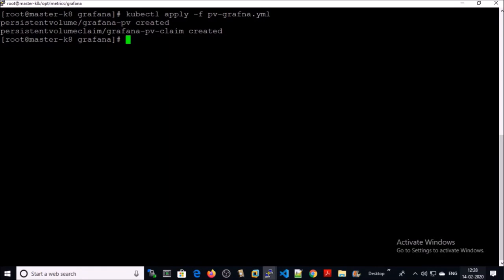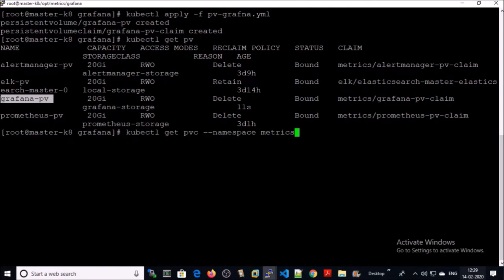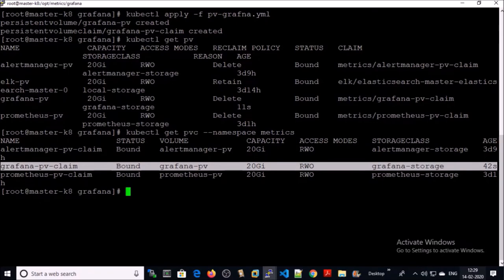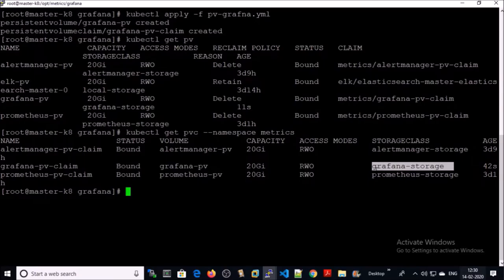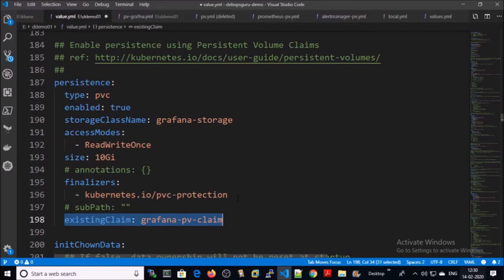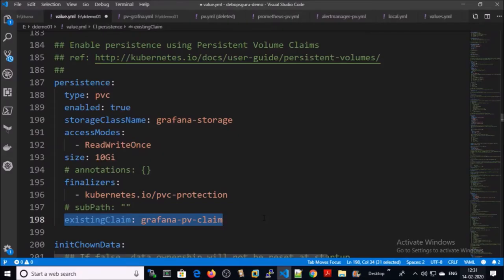It has been completed. Let's verify — persistent volume has been created for Grafana. Check the persistent volume claim. You need the storage class name and the persistent volume claim name. Go ahead, save it, and upload it on your Kubernetes workstation.